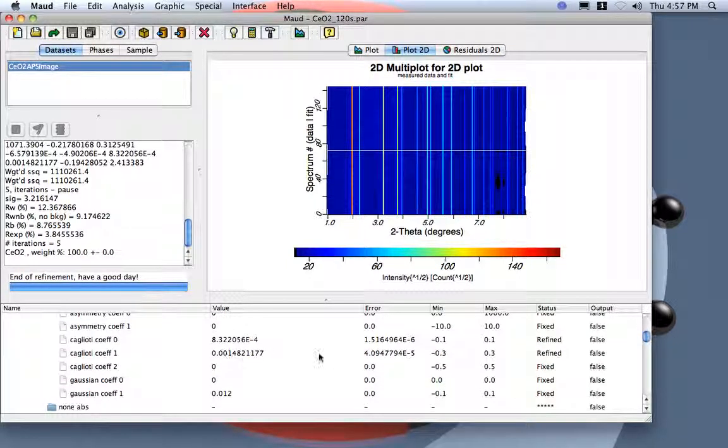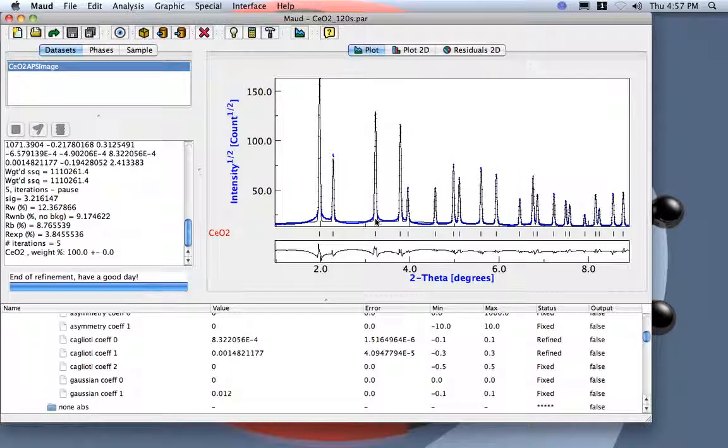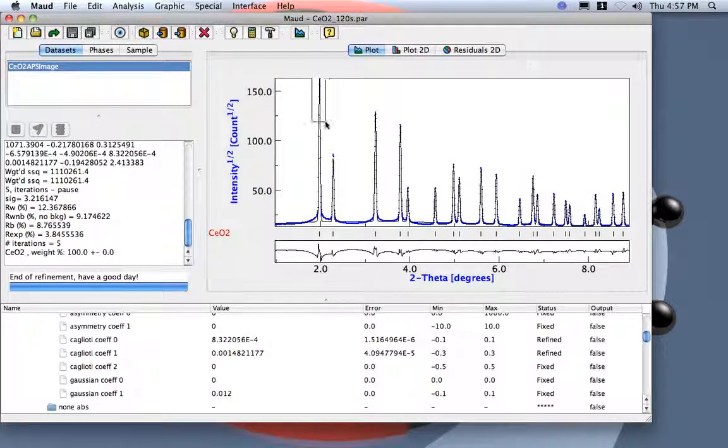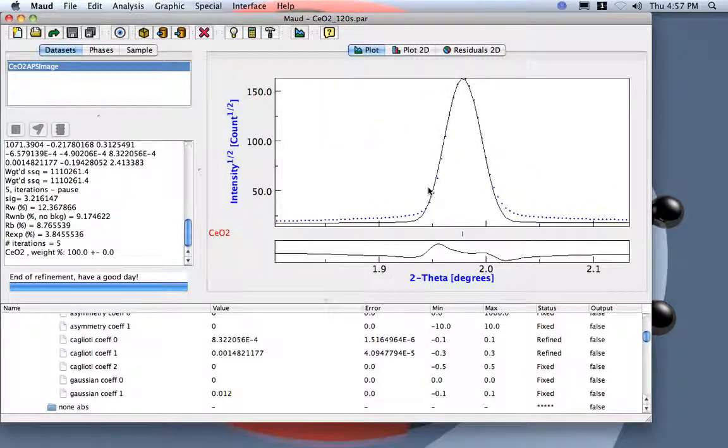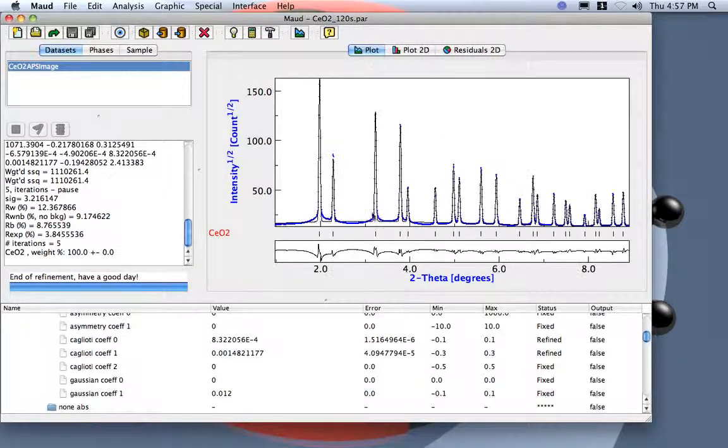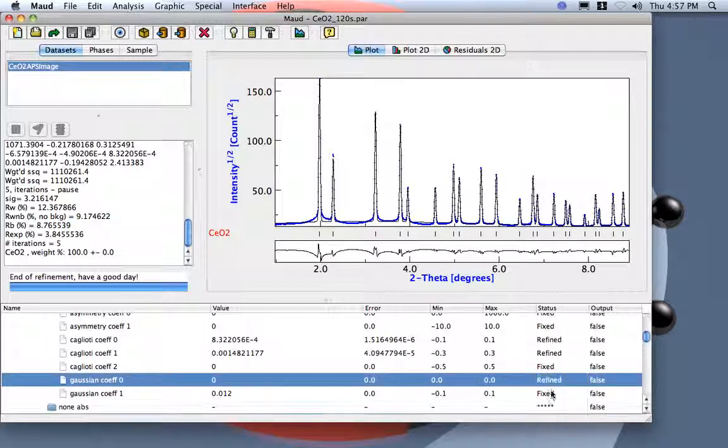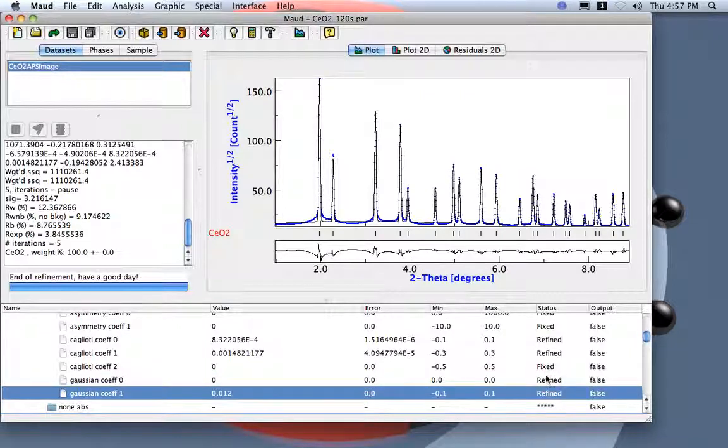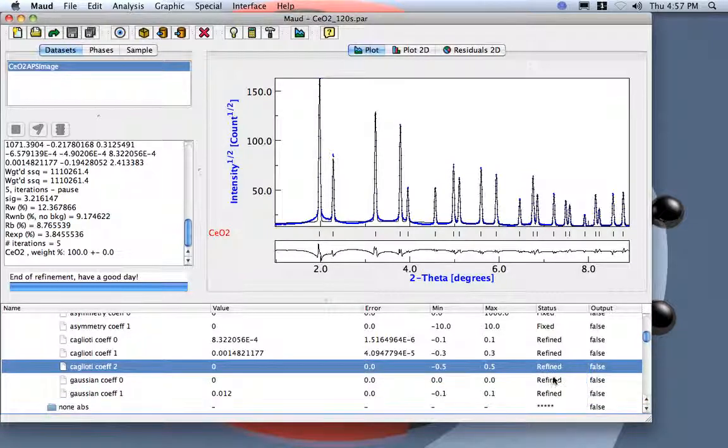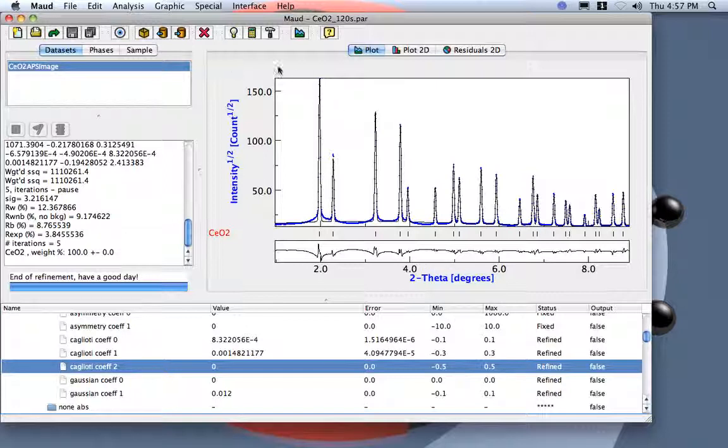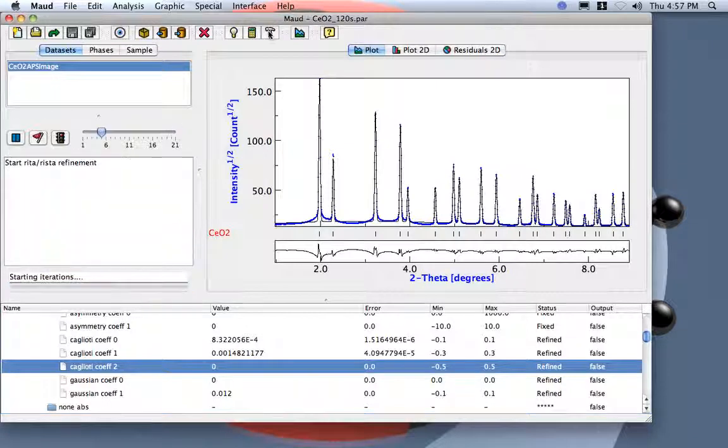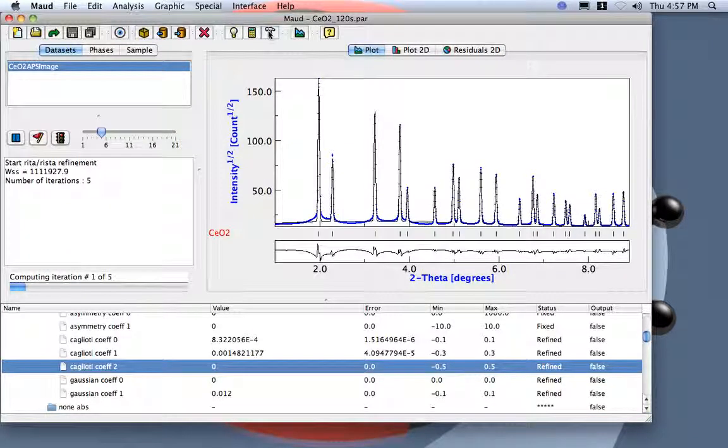Now we have the Cagliotti. If we look at the plot over here, I am not satisfied with the peak shape. And so we can refine for the Gaussian part here, and probably it's a good idea to put the third Cagliotti coefficient here. Let's start again and see if we get some more improvement.